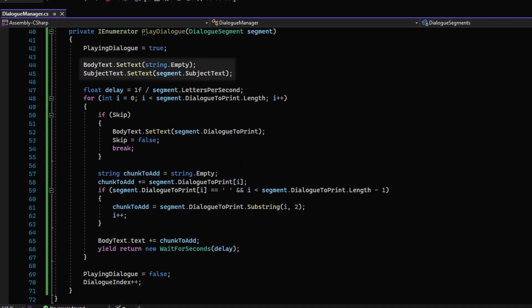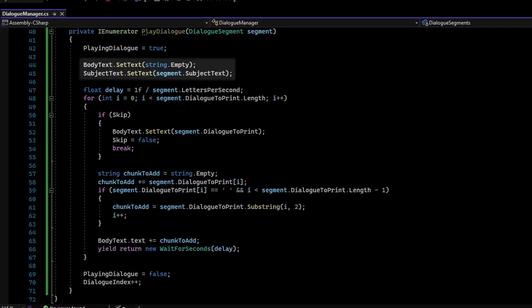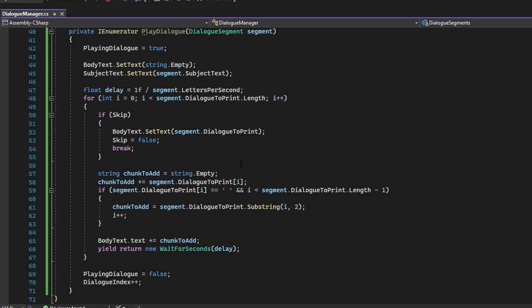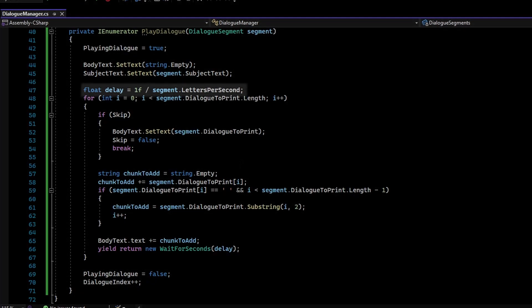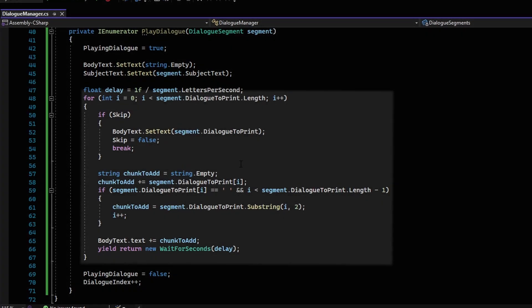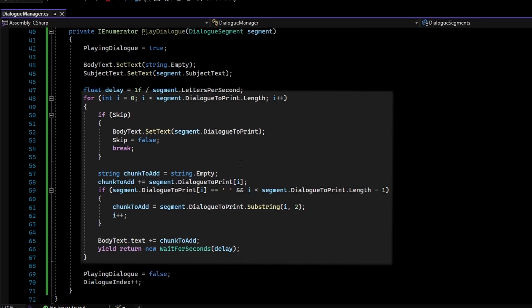Next up, the BodyText and SubjectText within the dialog UI will be set to their default empty state for the given dialog. After that, it stores a float for the time between each character is added, and it iterates over each character of the BodyText string that will be displayed.